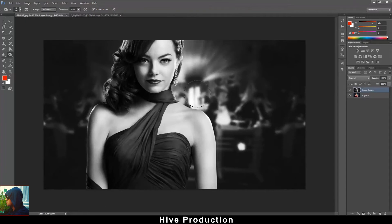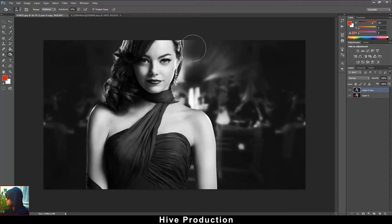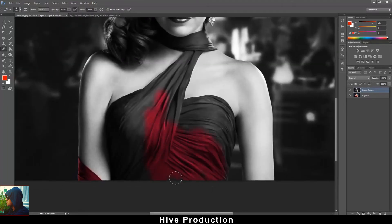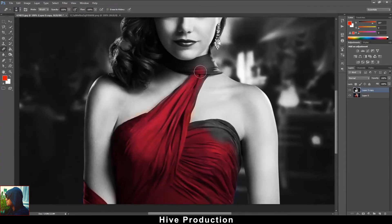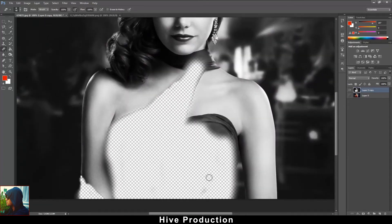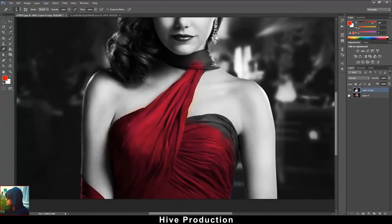Now I'm going to take the Eraser tool and erase the dress color. What's actually happening is I'm removing the grayscale layer, and you can find the red color behind it, which is the layer underneath. I'm removing the grayscale layer and on the back side you can see the red color, which is the color of Layer 01.